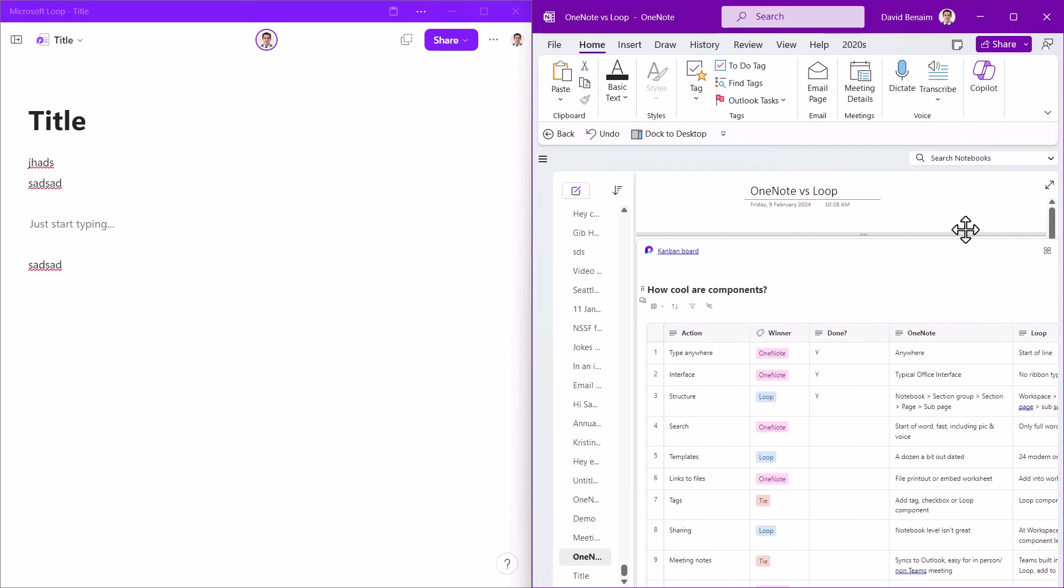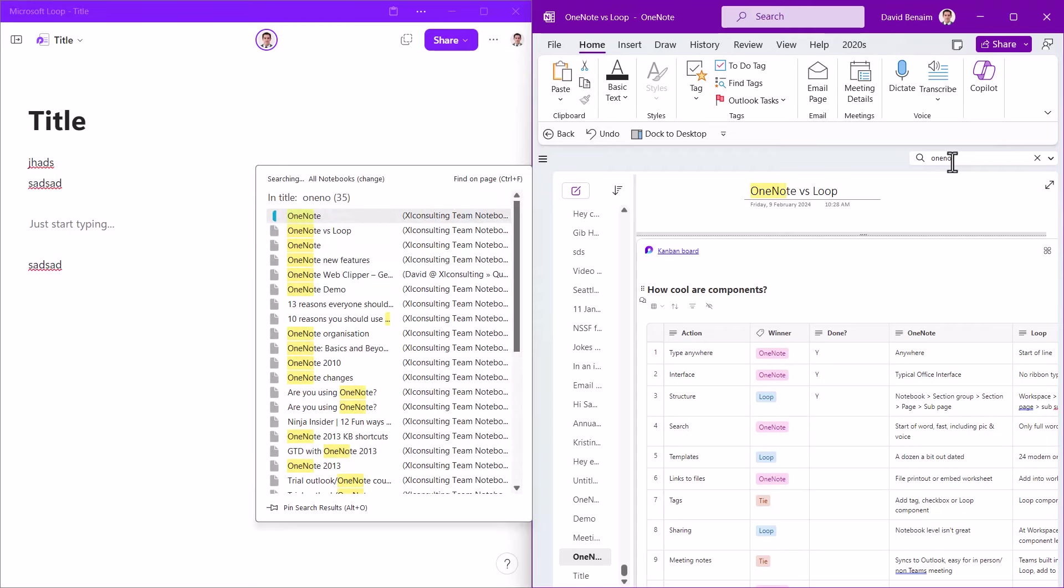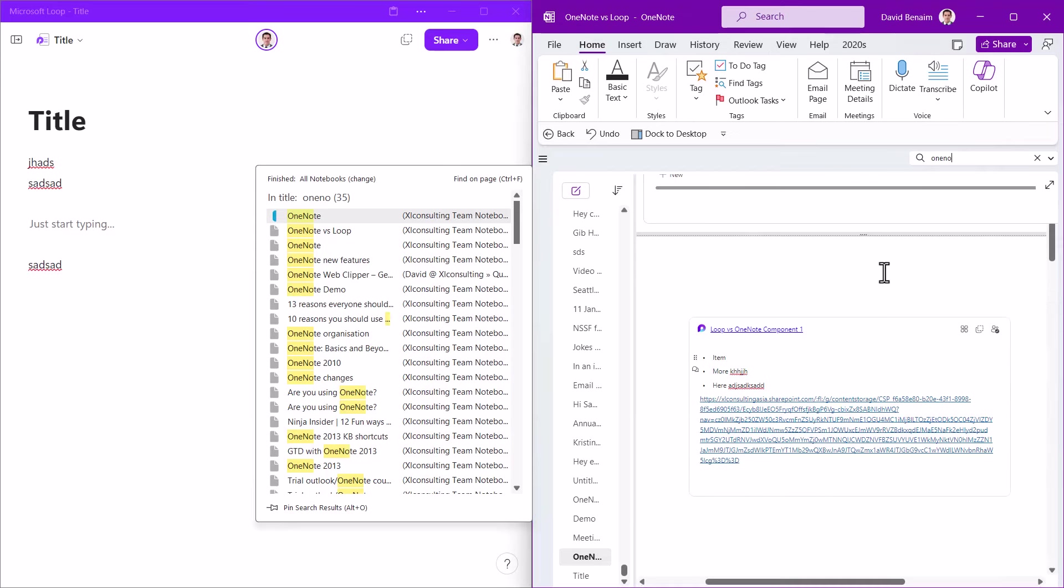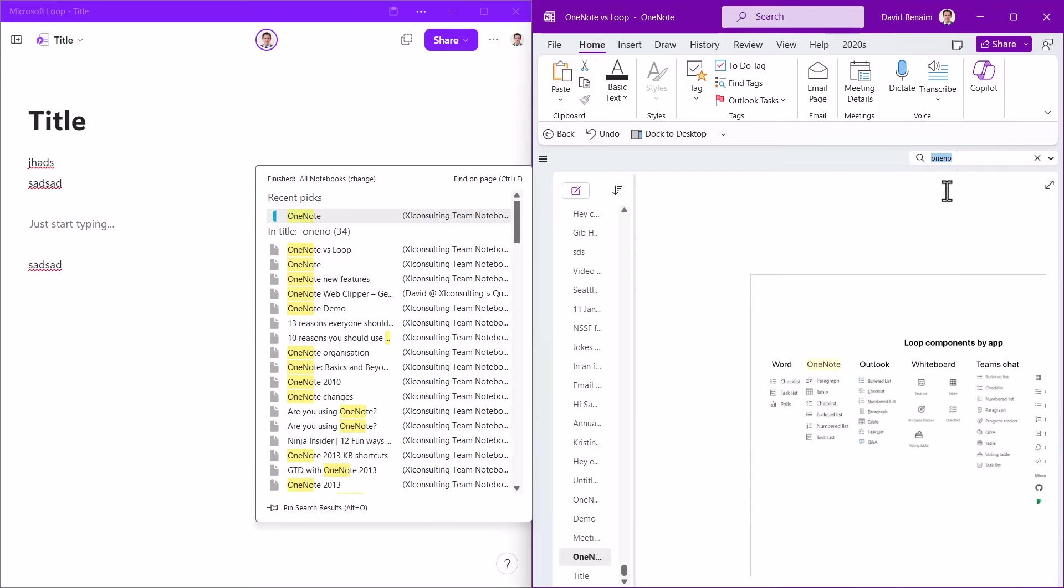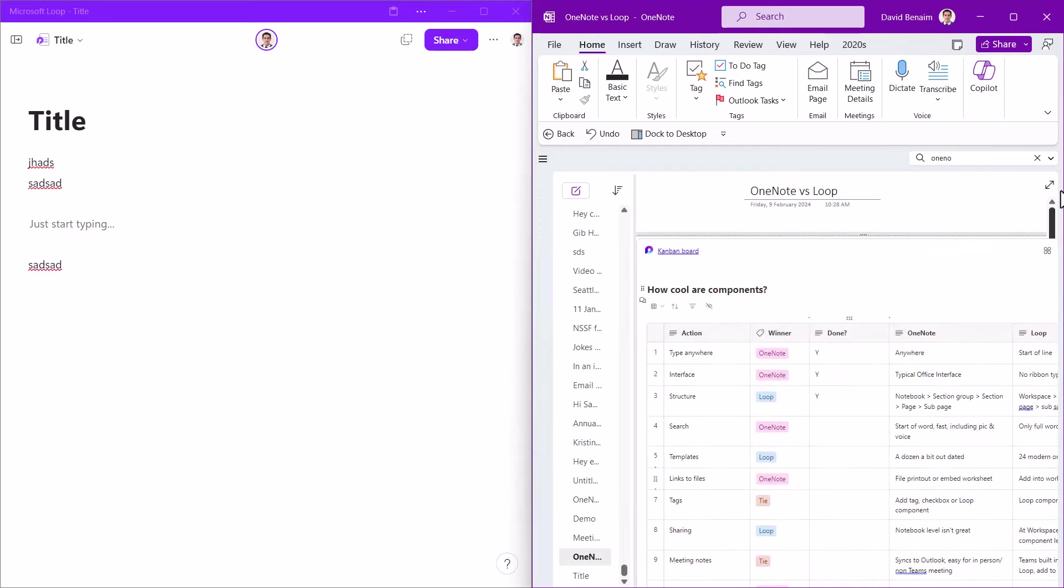So searching OneNote does it so much better. So if you search for OneNote, for example, it will search all the text in the titles and also anywhere on the page, and you can click to go directly to it. It will even search for text that is in pictures, which is really awesome. And it will also search for text that's in an audio. But the fact that it can search for anything anywhere on the page is awesome.